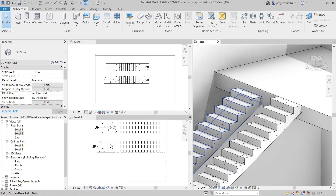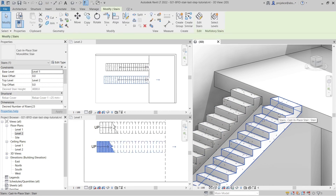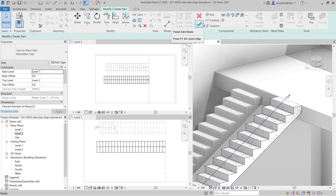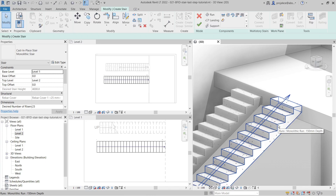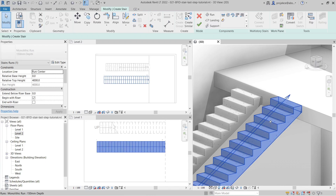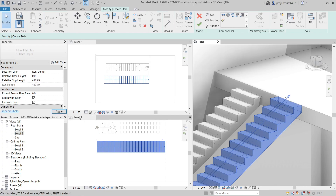Now I will show you how to adjust them. If I wanted this stair to end with the riser, I will select the stair and go to Edit Stairs. It's important to select the run. With the run selected, here in the Properties panel I've got 'End with Riser' and it's unchecked because it ends with thread. So if I check 'End with Riser'...